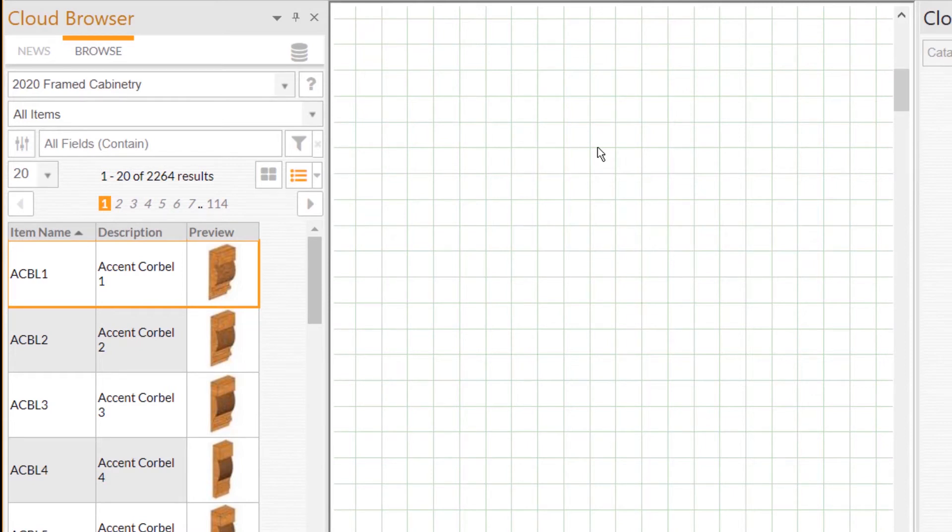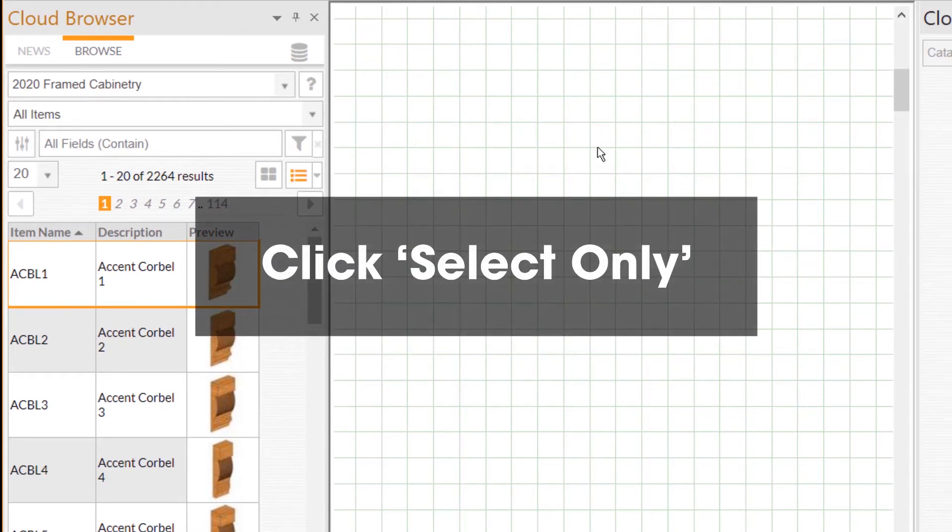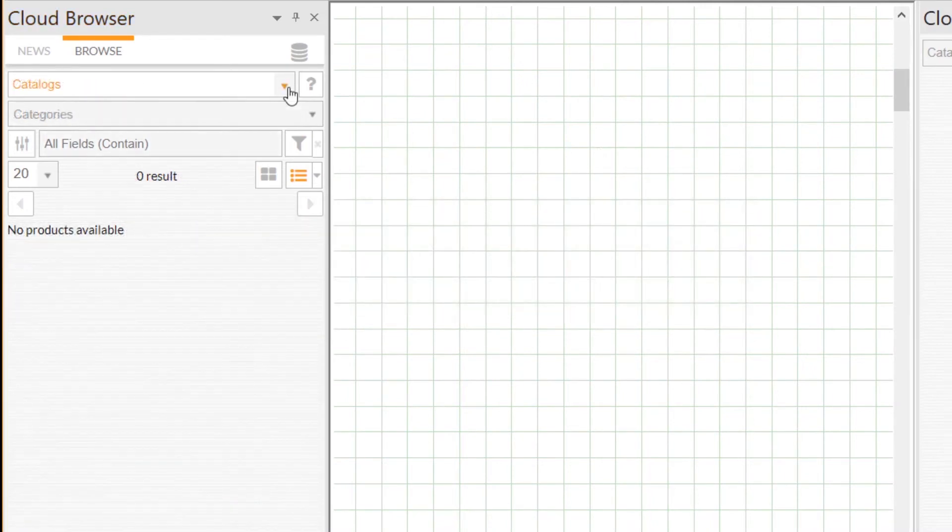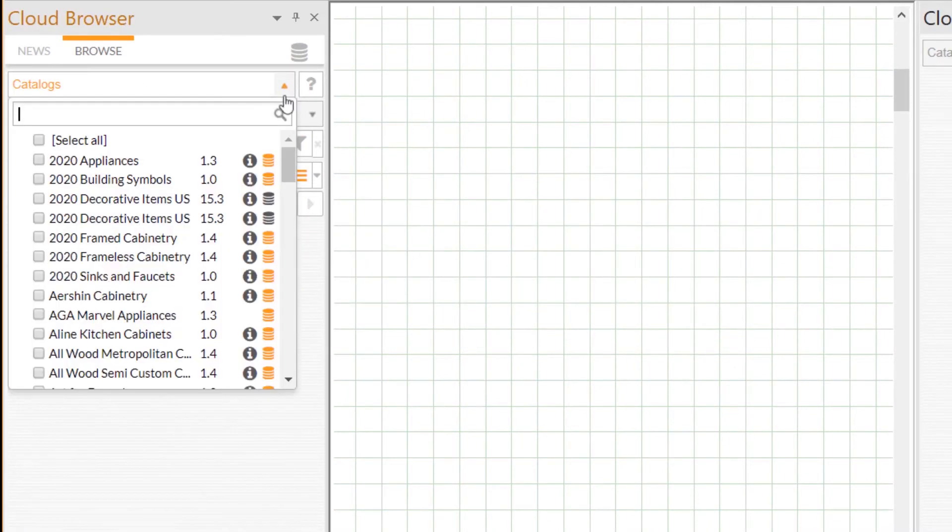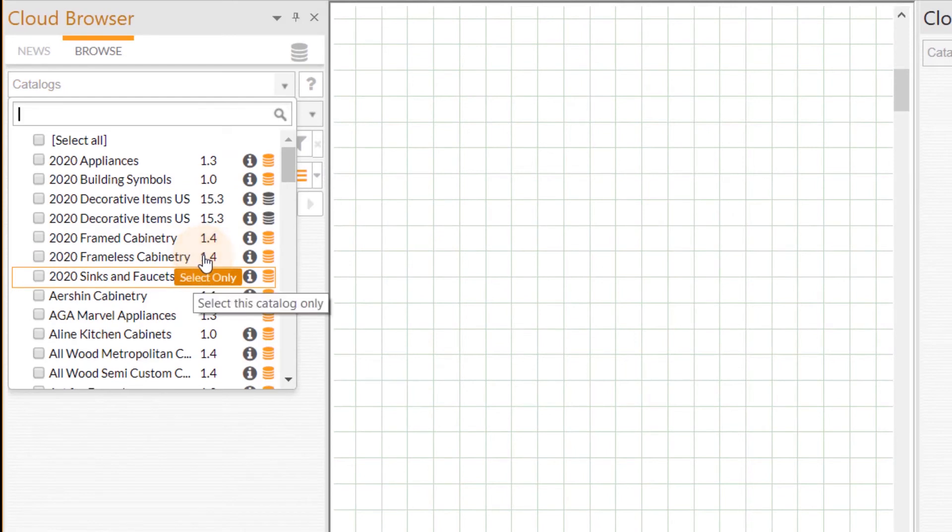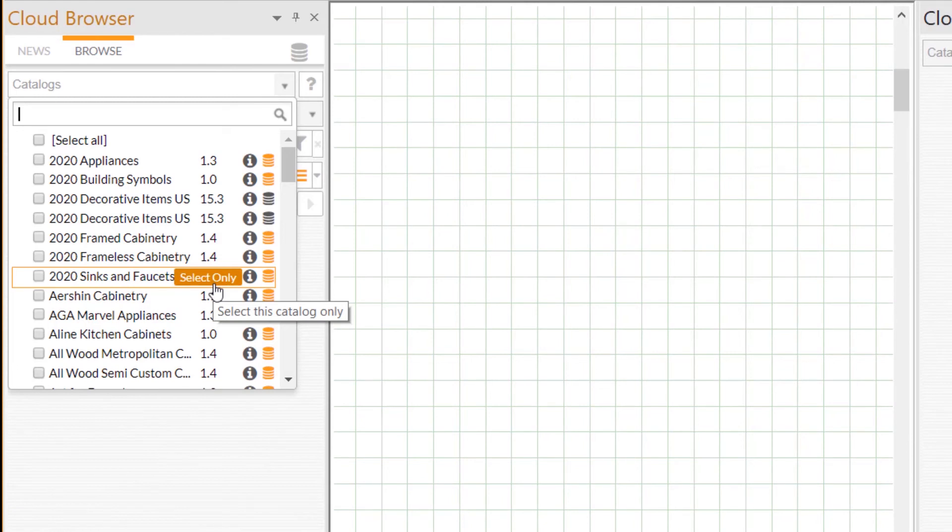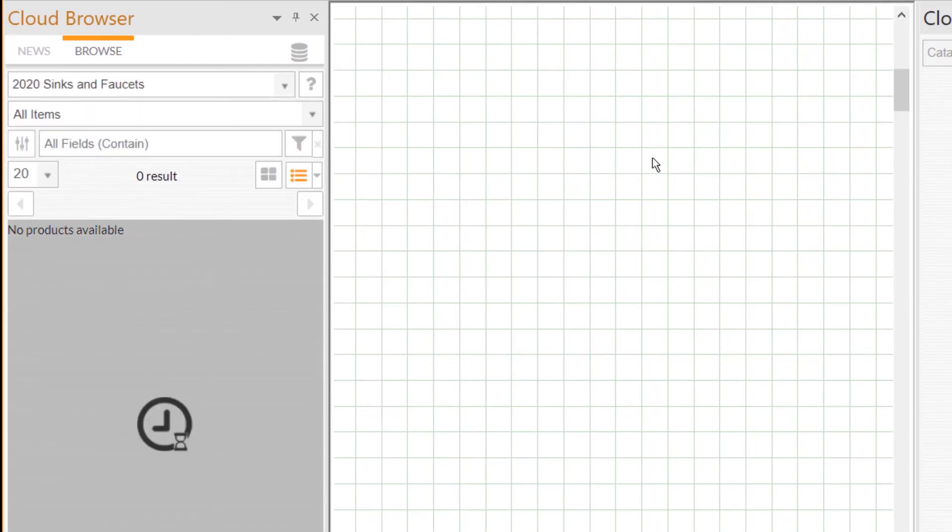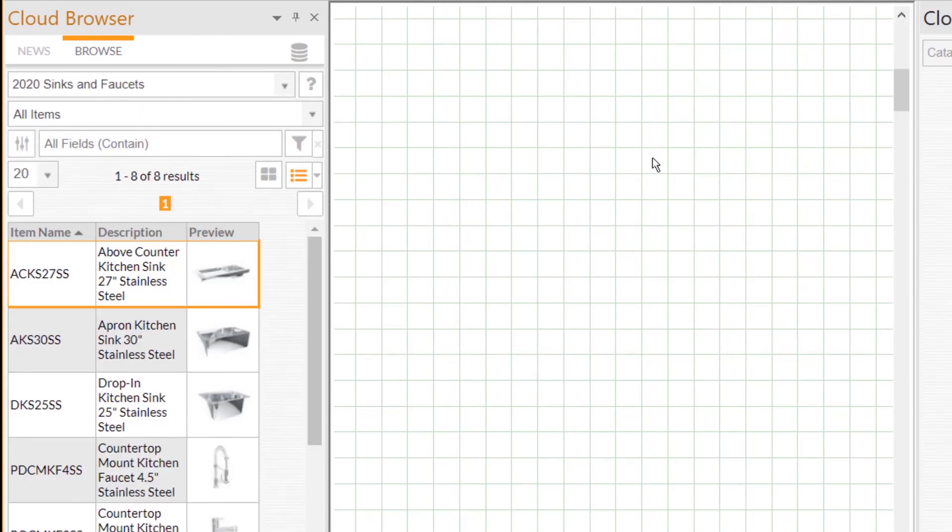Select a catalog by clicking Select Only. Head over to the 2020 Cloud Browser and click on the catalog drop-down list. When all catalogs are unselected, hover over the catalog you want, and right beside it you can click on the Select Only button to ensure that only that one catalog is selected.